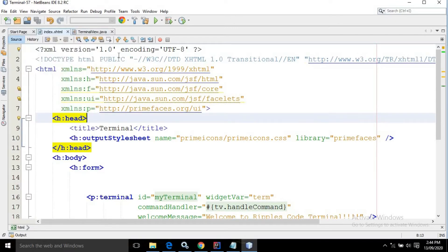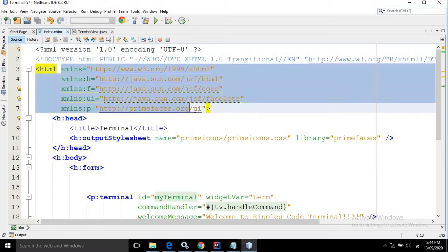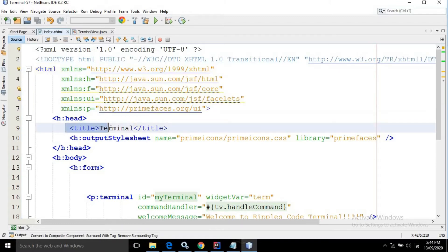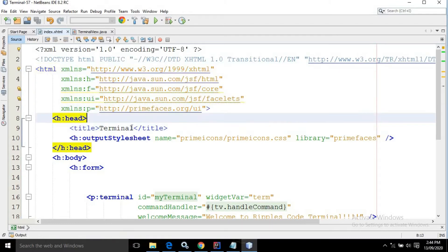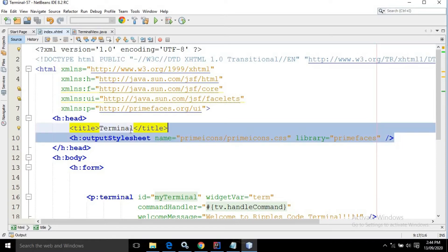Now in the index.xhtml, I have taken the required HTML and PrimeFaces tags. Inside the head, inside the title, I have given 'terminal'. Now to use the PrimeFaces icons, I have written h:outputStylesheet name equals to 'primeicons/primeicons.css' library equals to 'primefaces', which I have discussed in my previous video also.